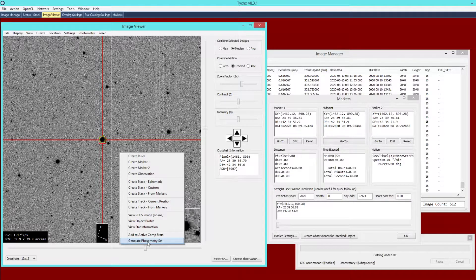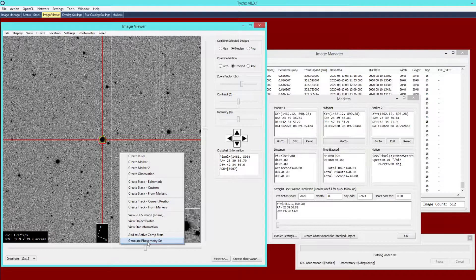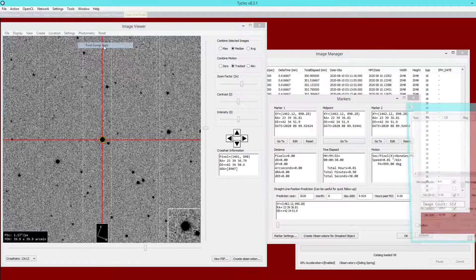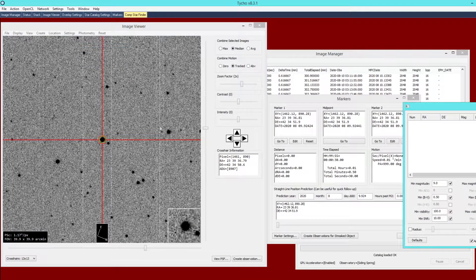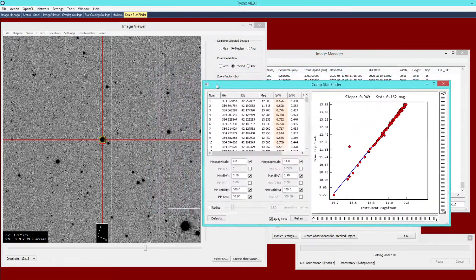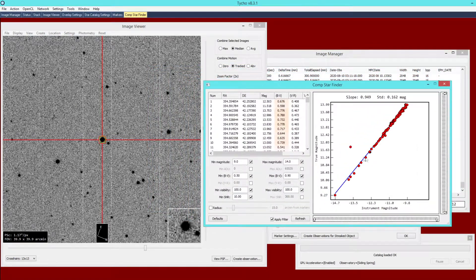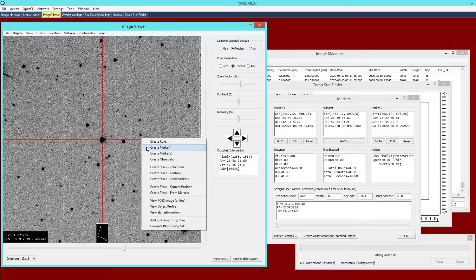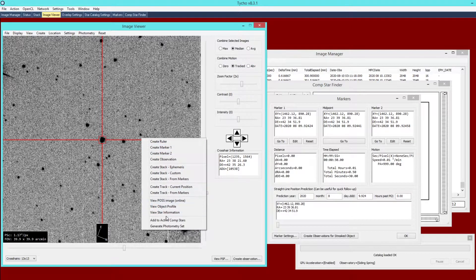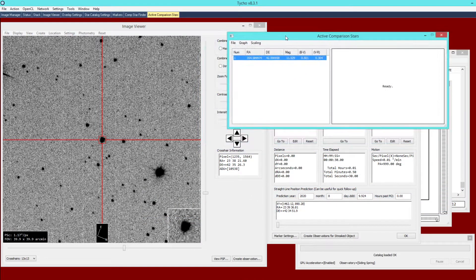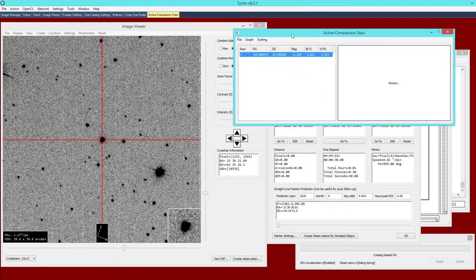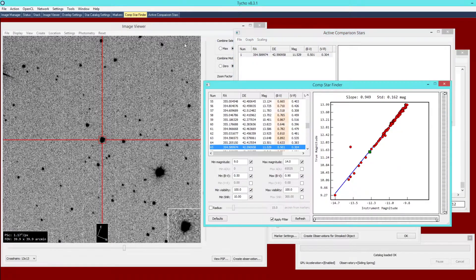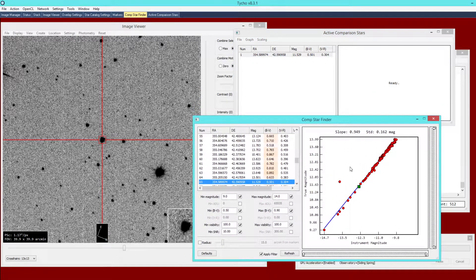As I have mentioned in other tutorial videos, if you do not specify any comparison stars then Tycho will assume that you want to use automatic comparison stars. Before I generate photometry I am going to manually define comparison stars. You can go to find comp stars from the photometry menu and this will present a new window where you can choose your own comparison stars.